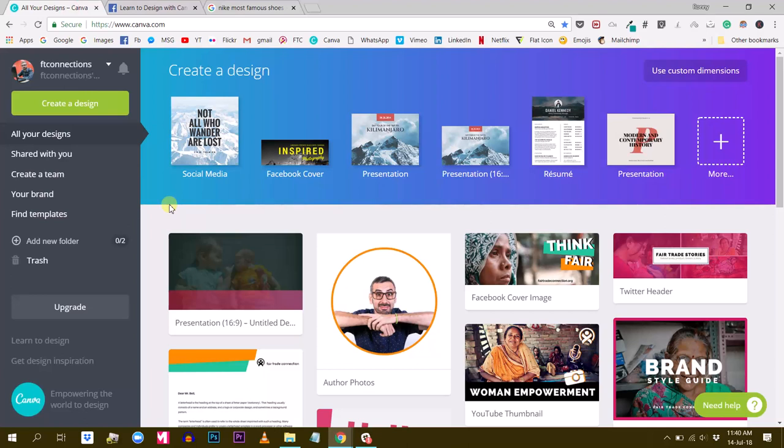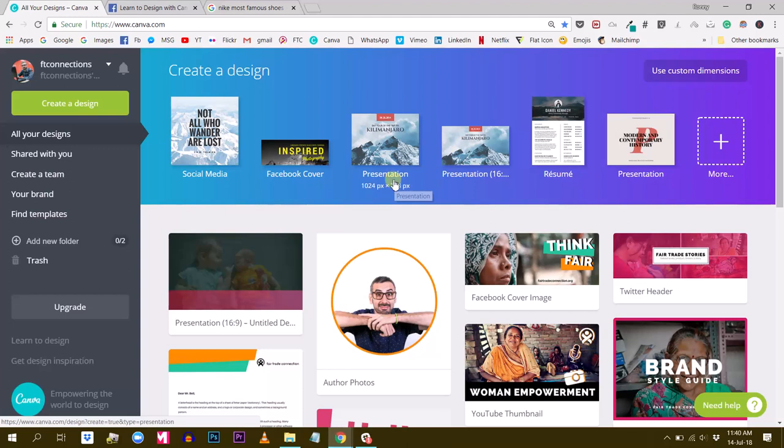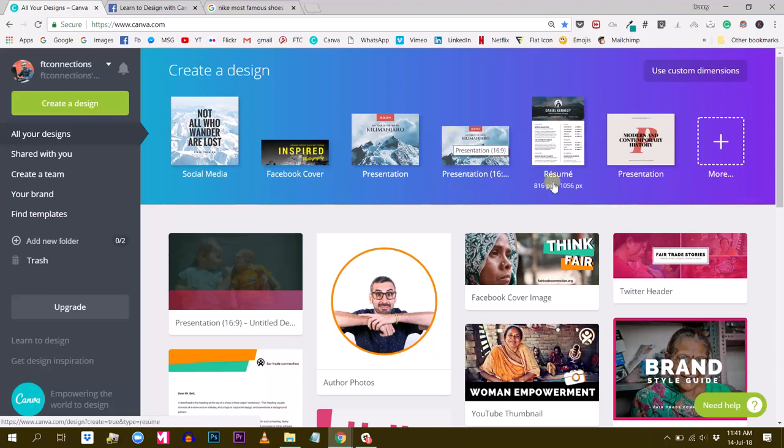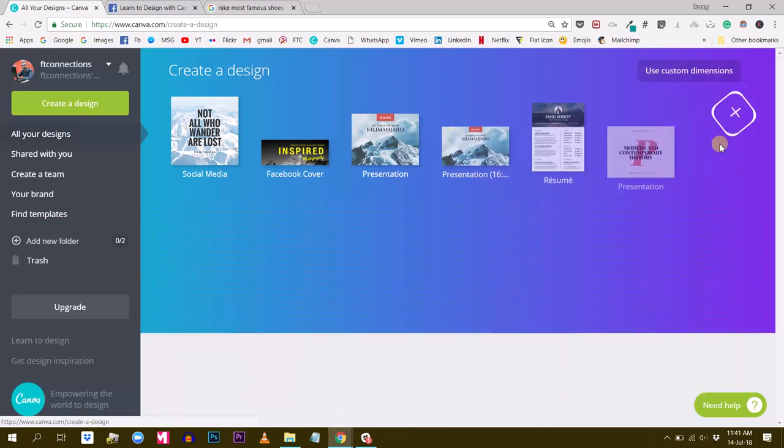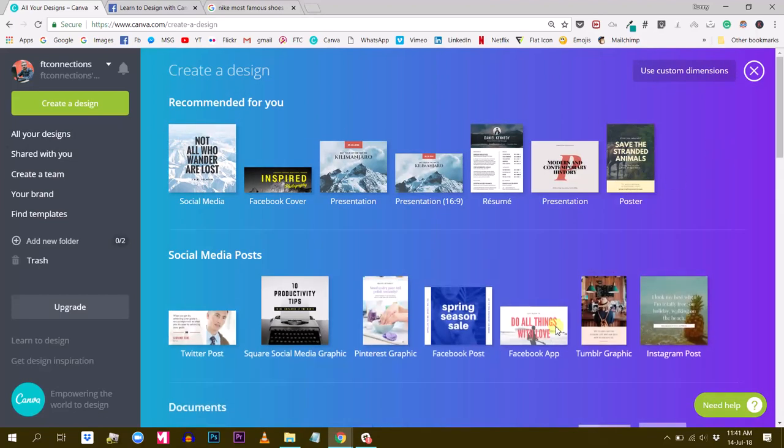Okay, so I'm here in Canva and this is my Canva free account. So I want to create this tutorial with the free account so you guys can reproduce it. You don't need to have Canva for work. So let's go ahead and create a document.